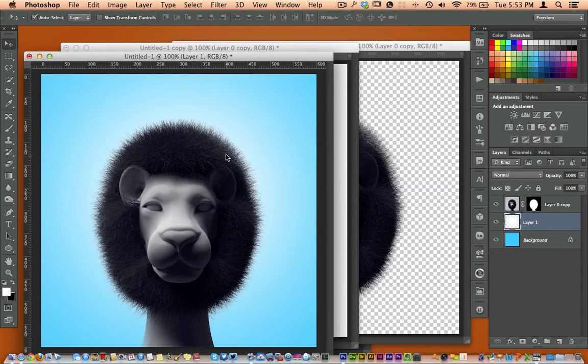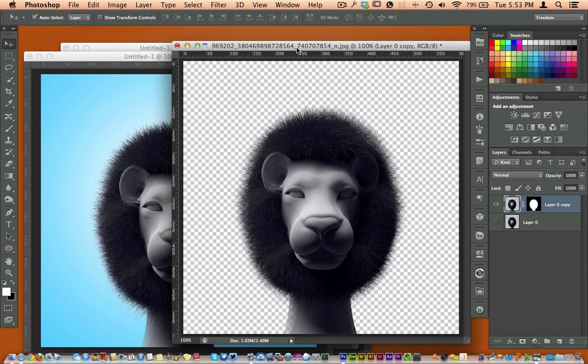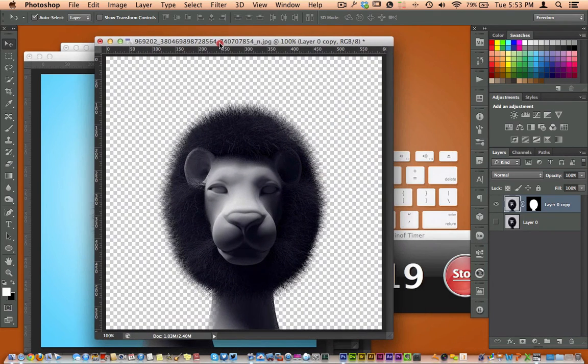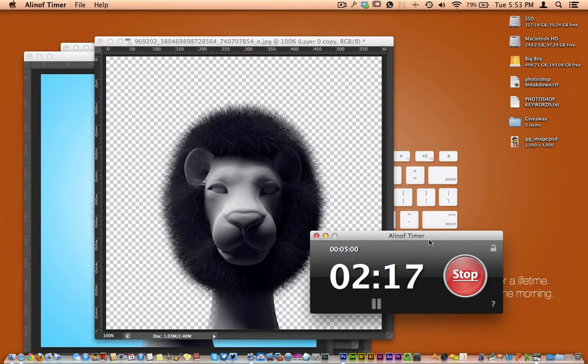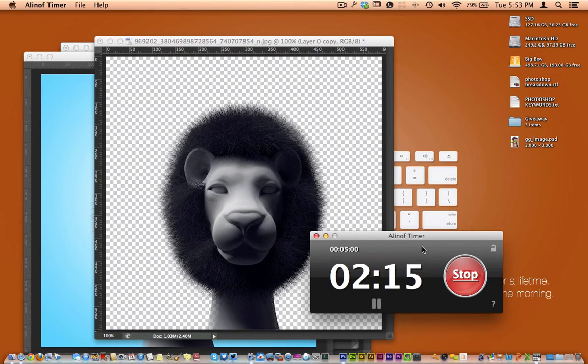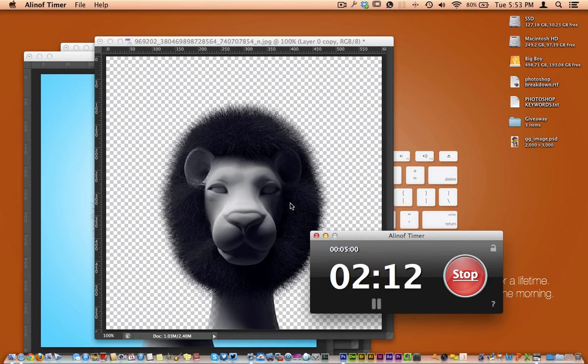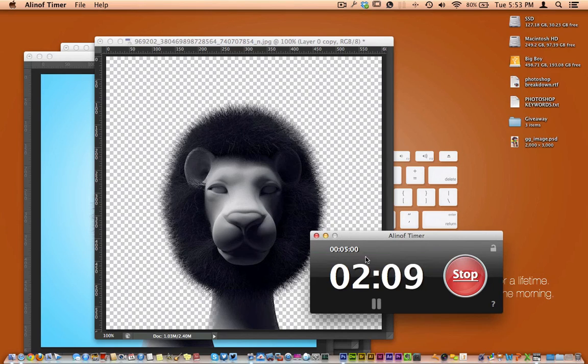Really simple, really easy. Go ahead and try it out. The Refine Edge tool is a great tool to have. And you can see here we beat our timer by a landslide. So you can master this in less than five minutes. Go ahead, try it out yourself. Let me know how it worked out for you.